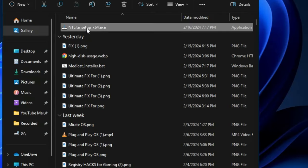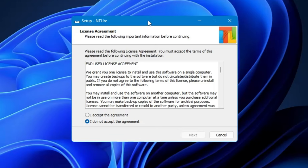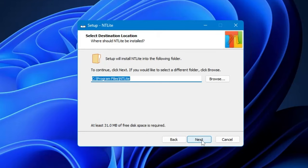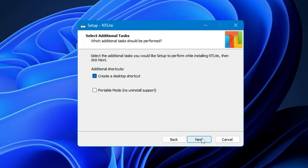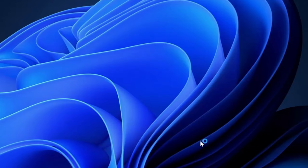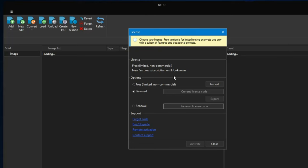As soon as it's downloaded, go to the downloaded folder, right-click on the NTLite setup .exe, choose Run as Administrator, click Yes, and the setup wizard will appear. Check the agreement box, then click Next. If you want to change the installation location you can, otherwise keep it on the C drive. Click Next and it will be installed. Click Finish.